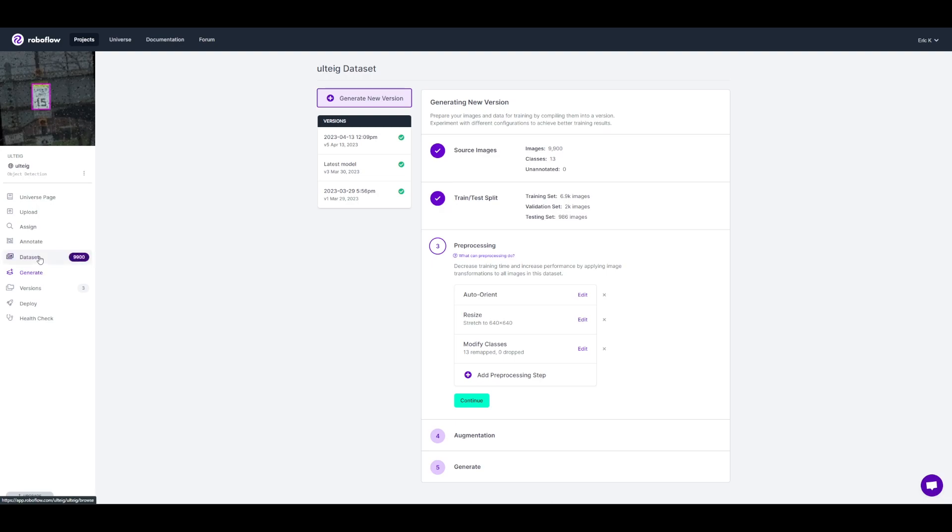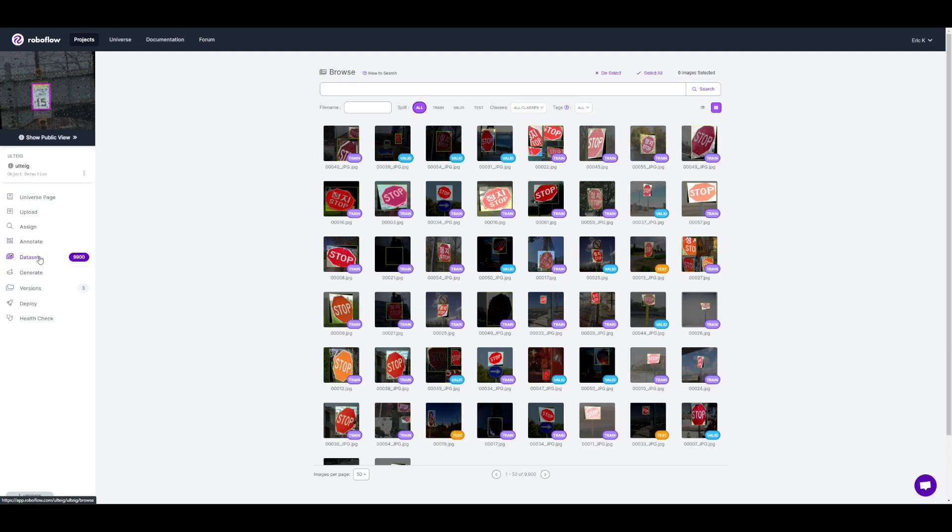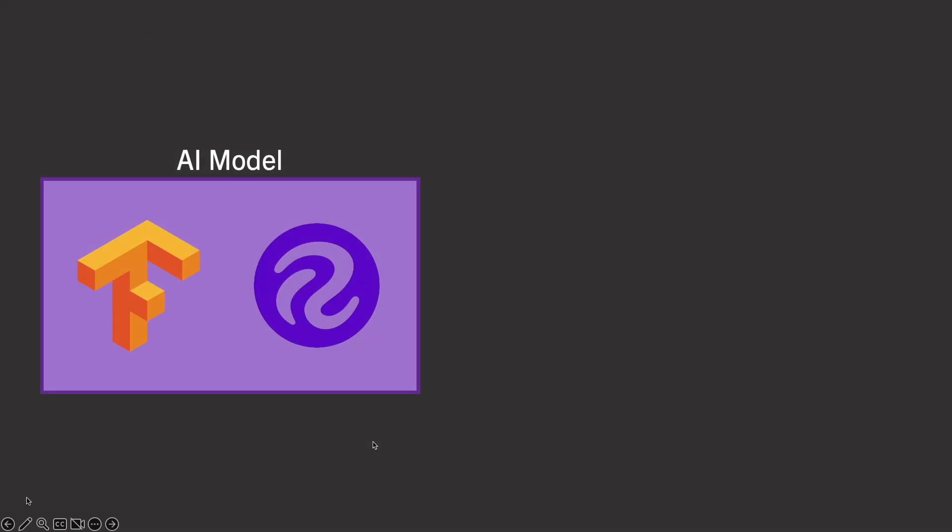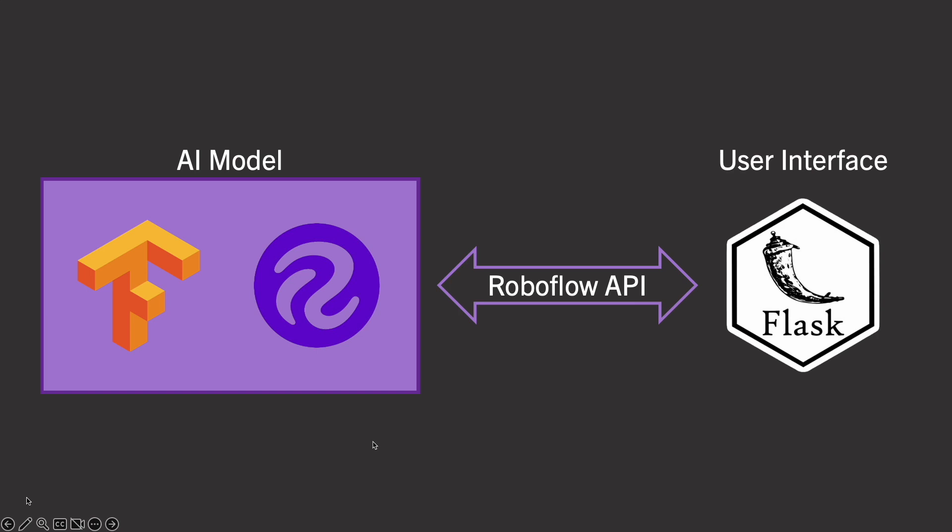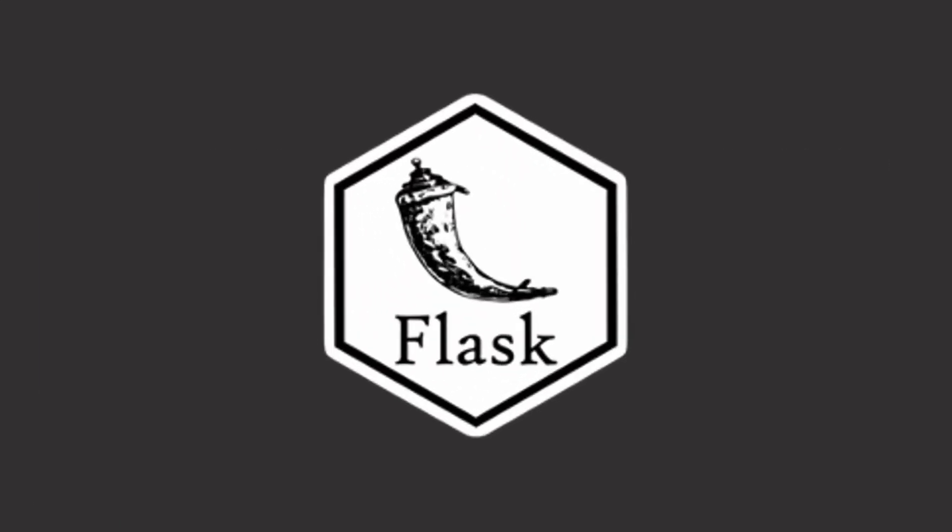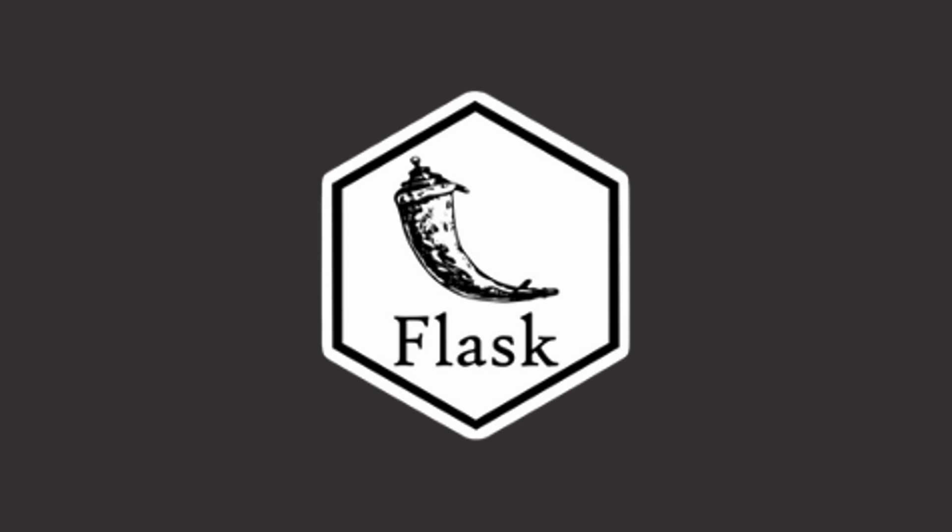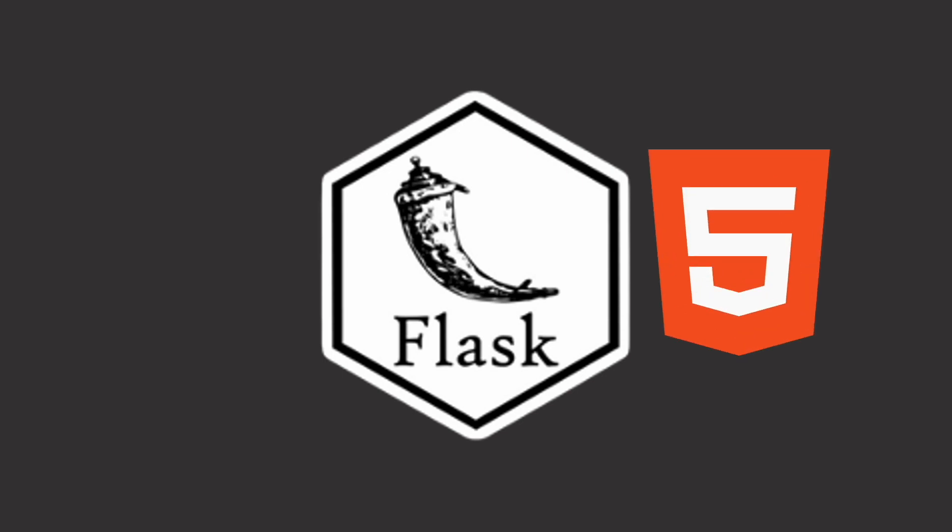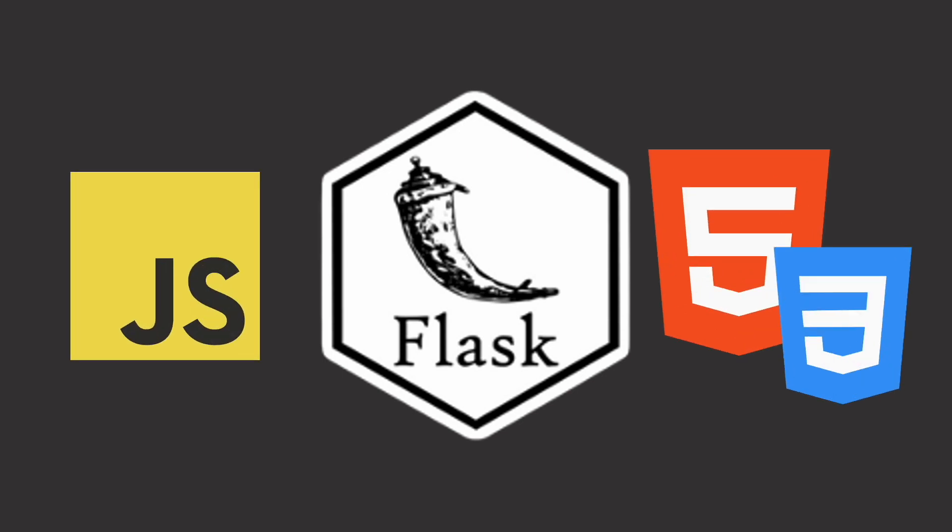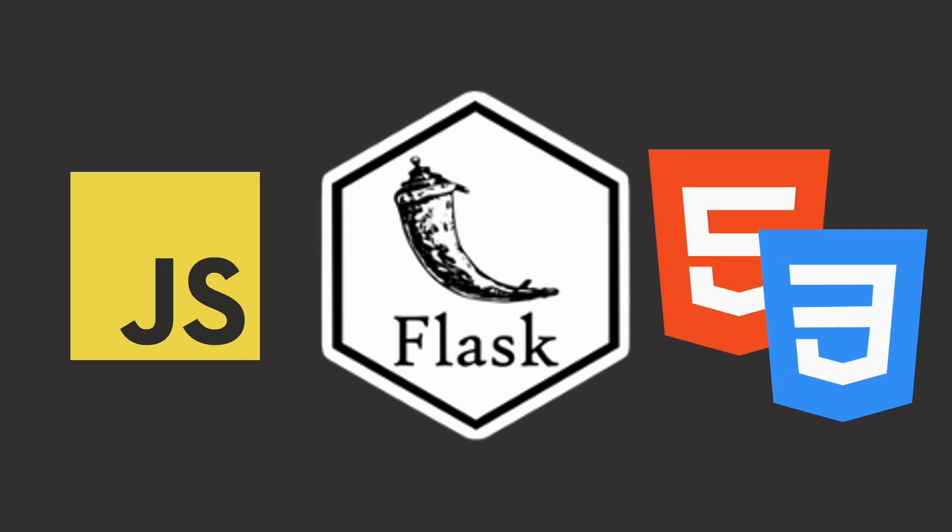RoboFlow also has an API tool, which allowed us to easily connect our model to our user interface. Our user interface was built with Flask, a Python framework that integrates with HTML, JavaScript, and CSS.